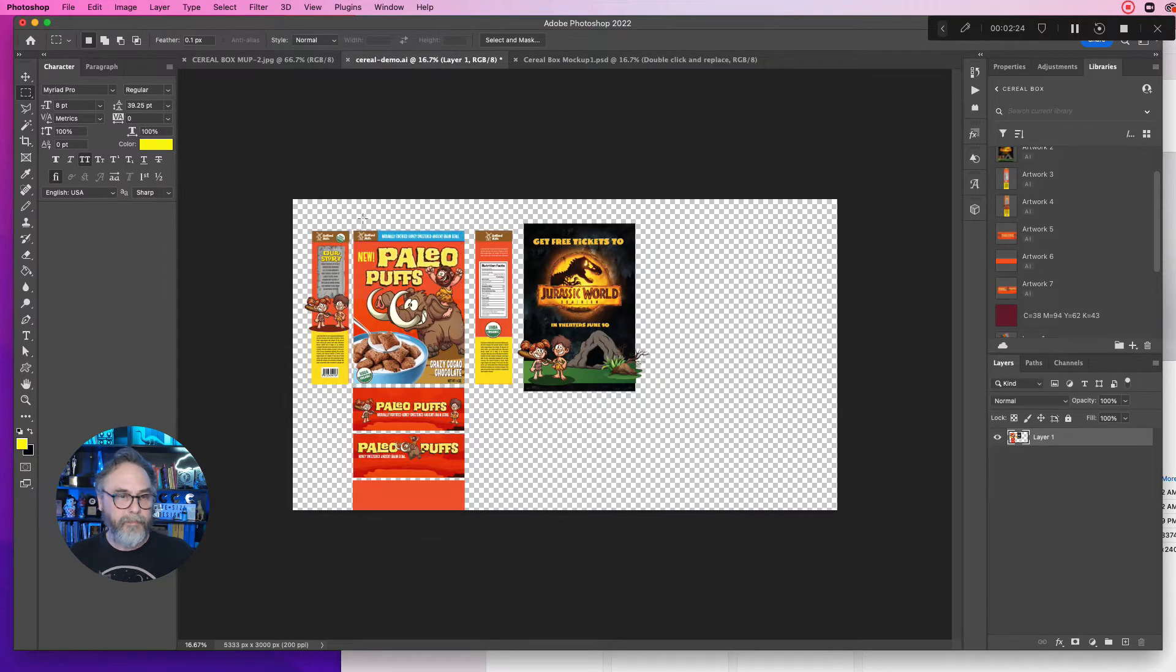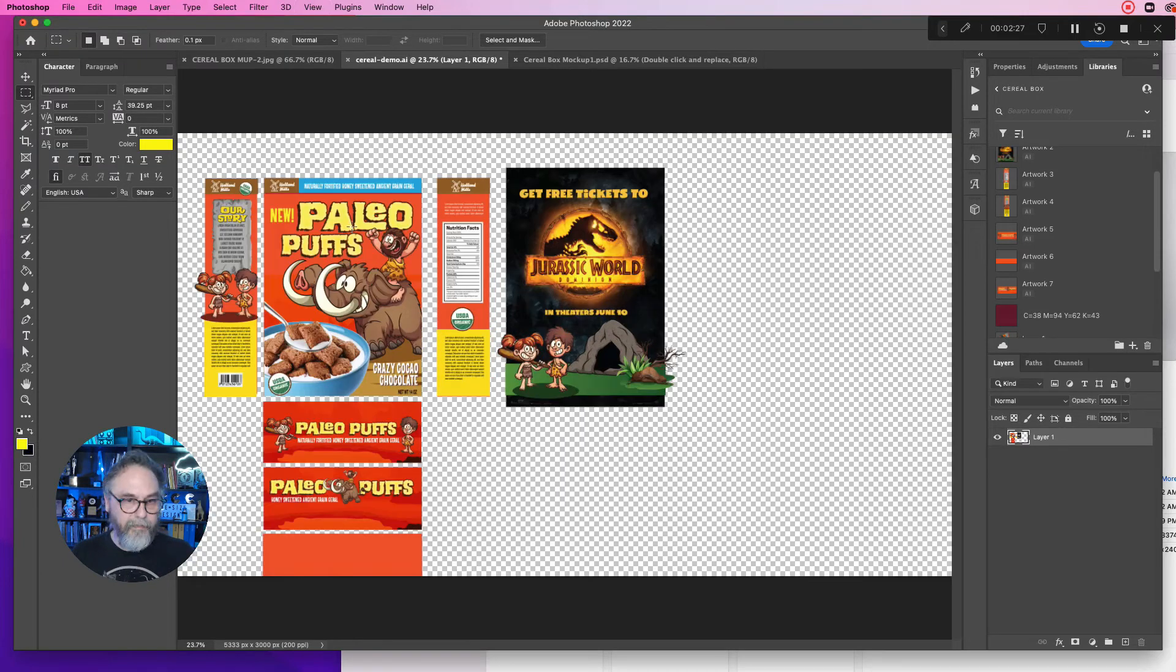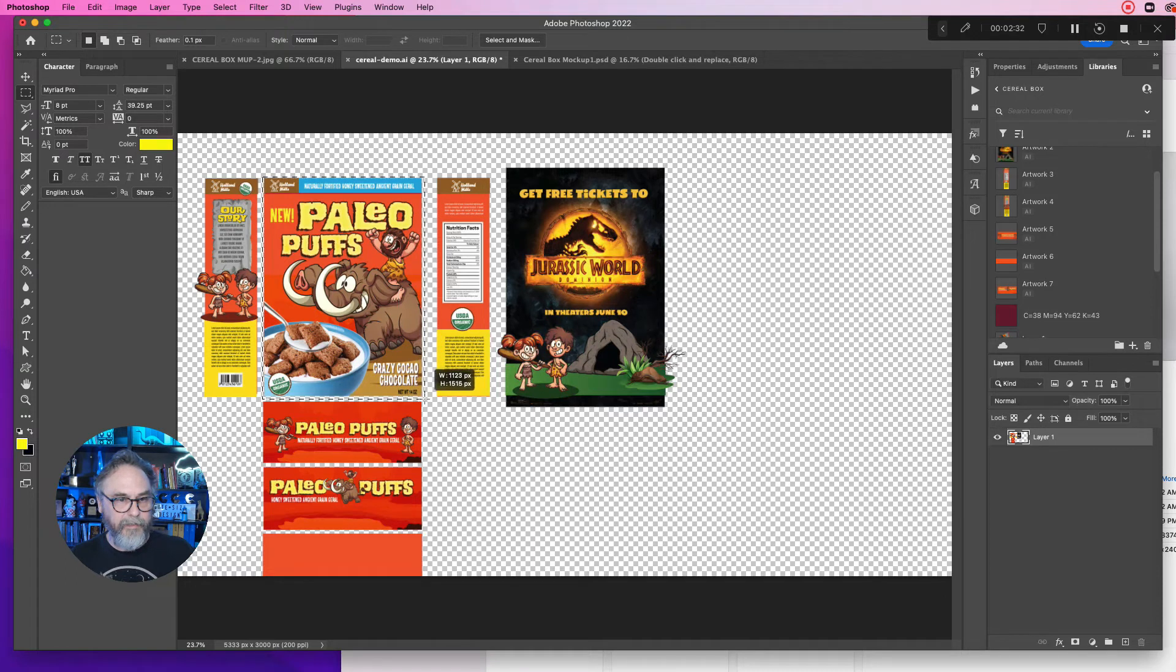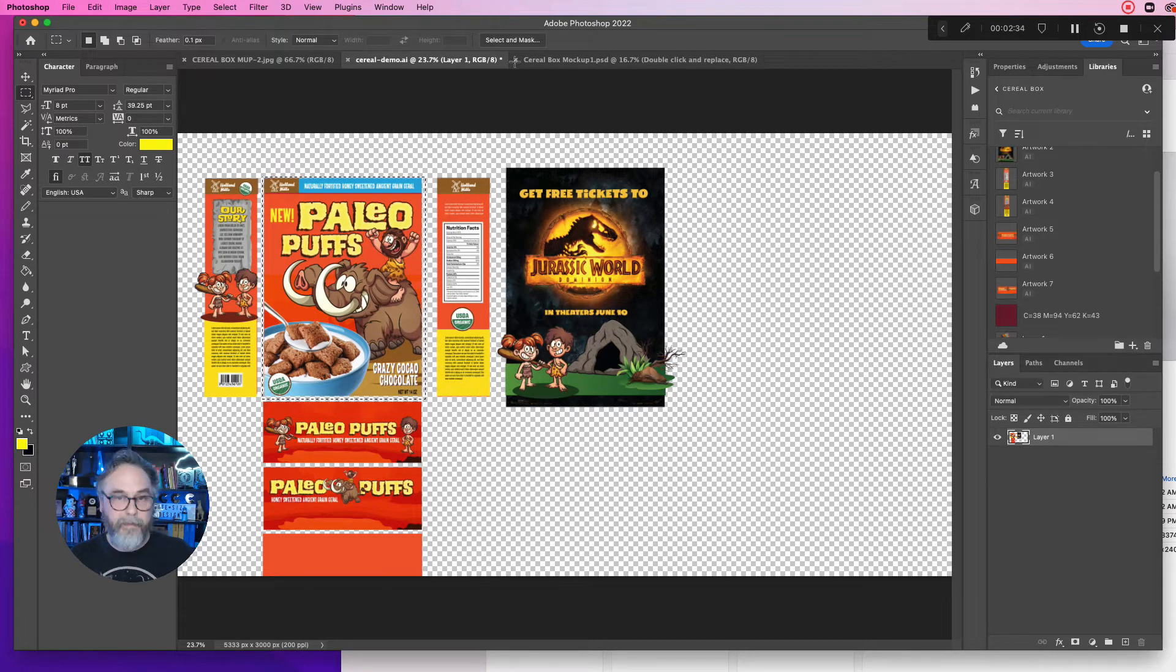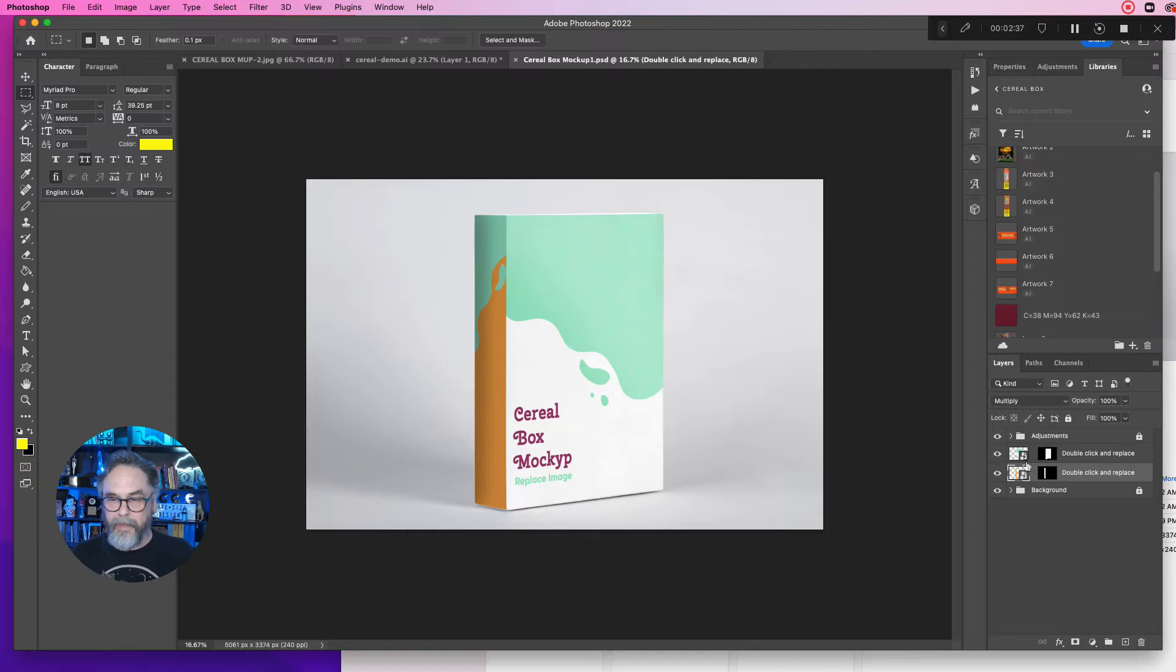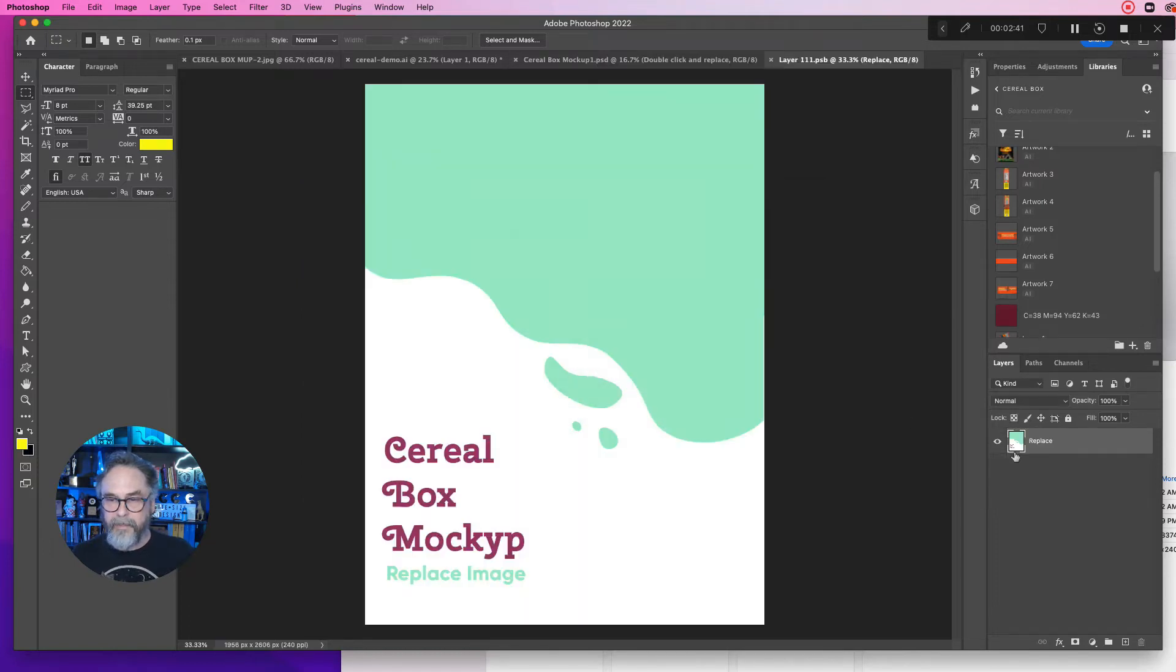So let's double click and open this one. Now all you need to do, and it is so simple, is select. Let's zoom in on the page a bit so you can see what I'm doing. Just select the front image, copy it, go to the cereal box mock-up.